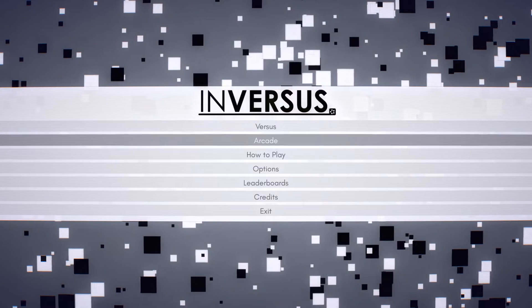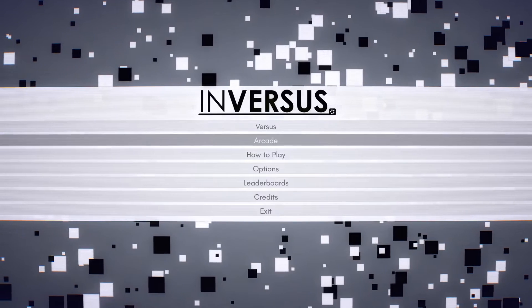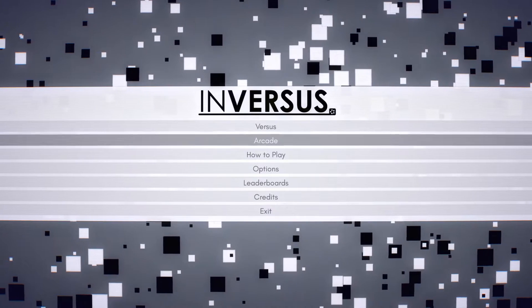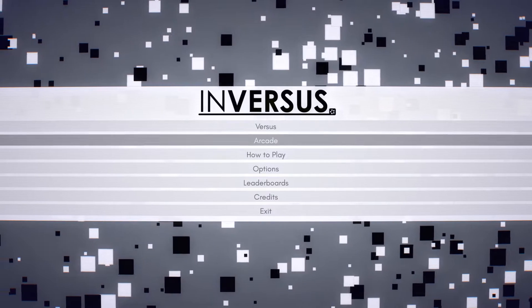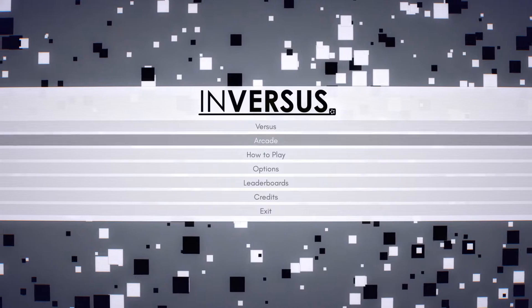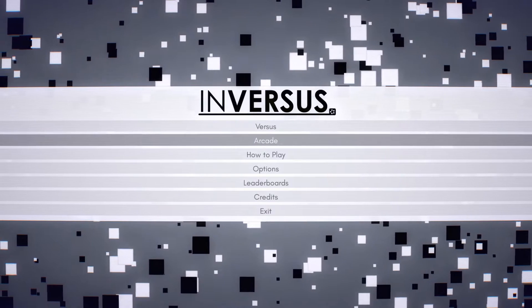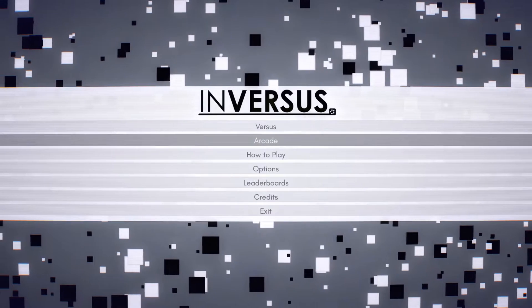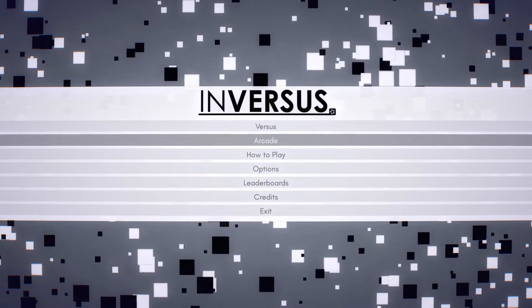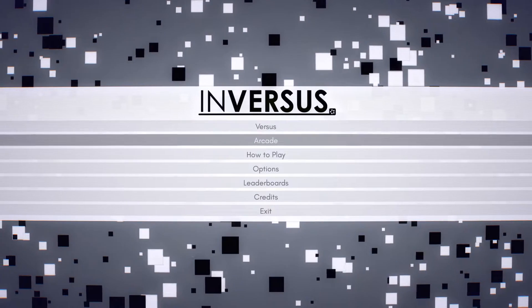Alright, how's it going guys? Welcome to this Let's Look At of Inversus once again. In the effort for full disclosure, I did receive this game copy for free.